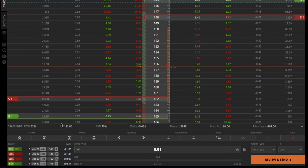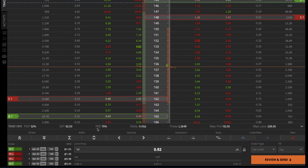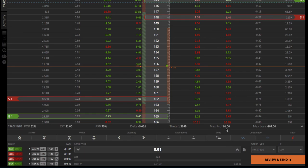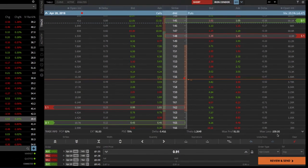It shows the extrinsic value. The other thing it shows that no other platform has is what's called the P50 — that's the probability of you making 50 percent of max profit. You've got a 75 percent chance of making 50 percent of max profit on this trade. It also shows you the delta, the theta, and gives you your max profit and max loss on the trade.